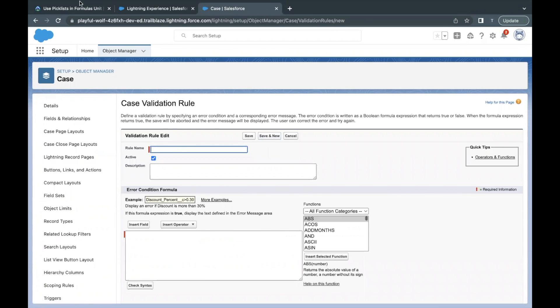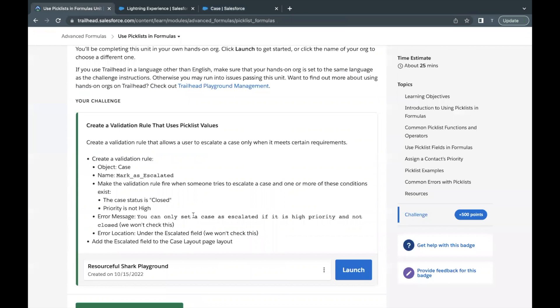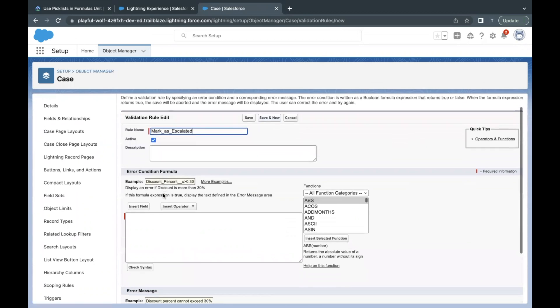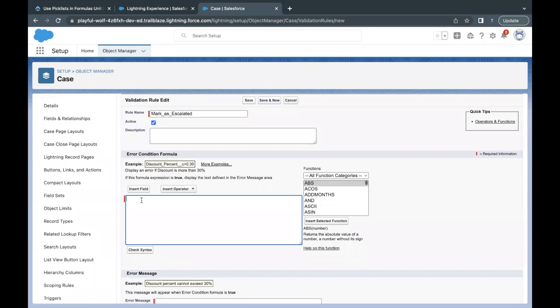The name we are going to give is Mark as Escalated, so I'll copy this and paste it into the rule name field. Now, moving on to the error condition formula.